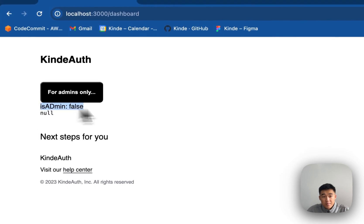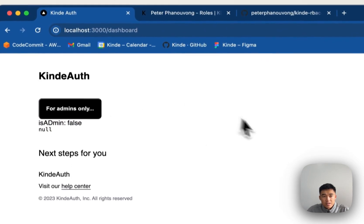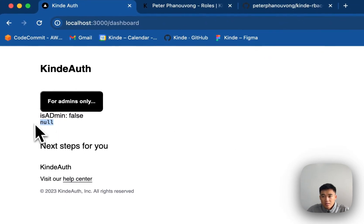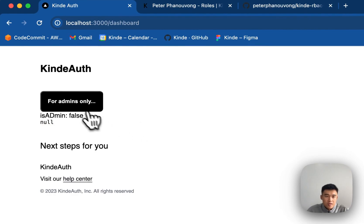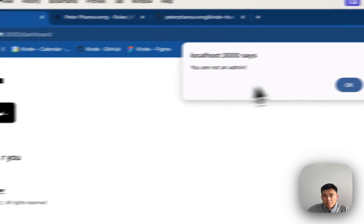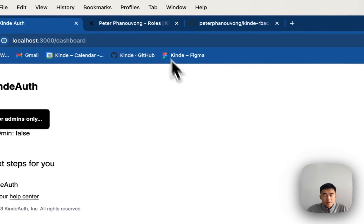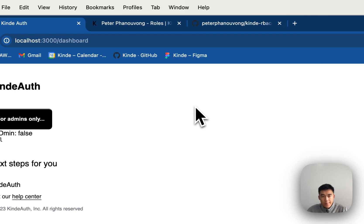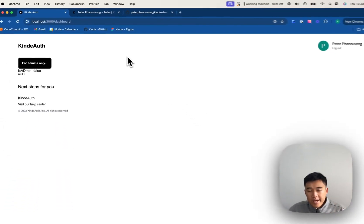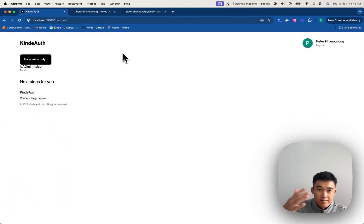Cool. So now you can see isAdmin is false. I'll refresh. It's saying null. He actually has no roles here. So if I click this, you are not an admin. So yeah, that's how you can do some role-based control with Kinde and our Next.js SDK.